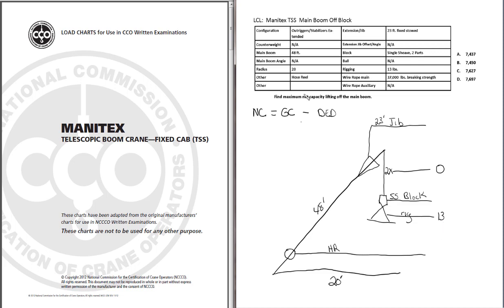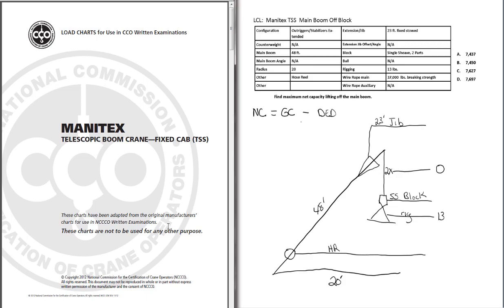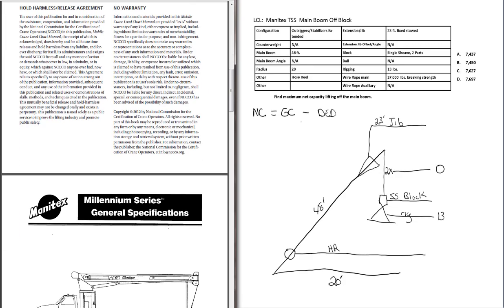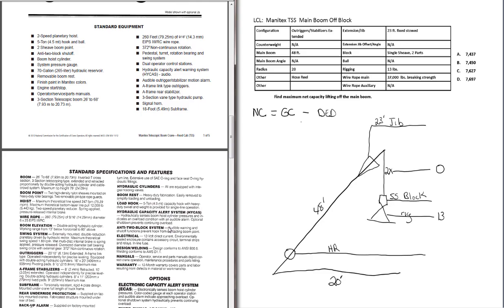Okay, we got everything. We've got our hose reel. Good. Jib. Good. Single shiv block with two parts line. We've got that and we've got rigging. So now we need to go to the load chart notes and find the deduction weights for these different components.